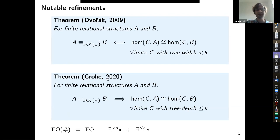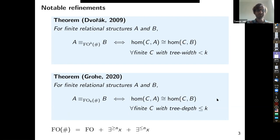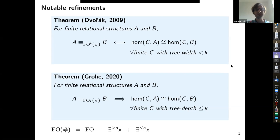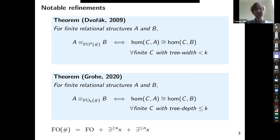Grohe's result: if you look at structures of tree-depth at most k, that amounts to looking at the fragment of this logic where you only allow nesting of quantifiers up to depth k. Tree-width and tree-depth are important and well-studied combinatorial parameters. These are other Lovász-type results, and the assumptions of those theorems perfectly match what we know about the game comonads studied in the Abramsky–Dawar research program. That got us thinking: despite these two theorems having completely different proofs, can we have a more general categorical proof, agnostic on the comonad, that recovers these results by instantiation?